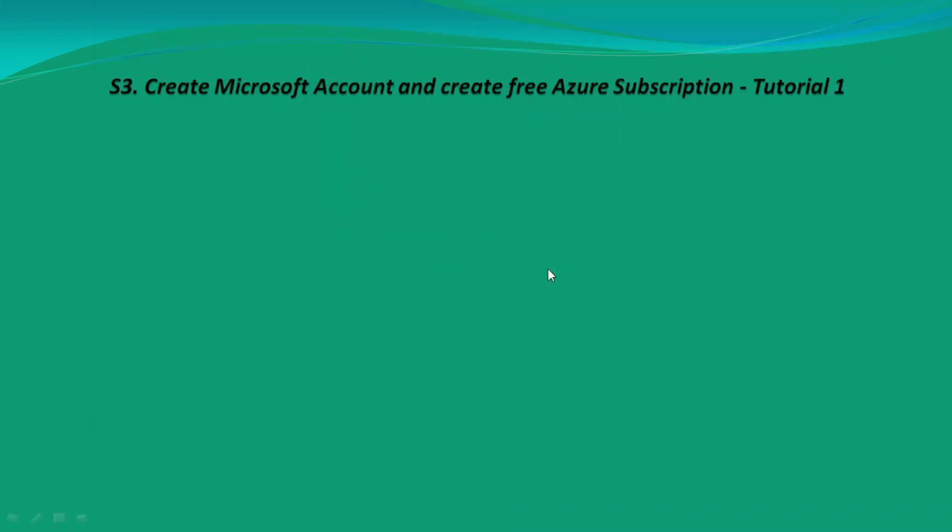Hi everyone, welcome to Thom Tech Tutorials. I am Thomas and this is the third session of Azure Data Factory Tutorial 1. In this session I am going to cover how to create a Microsoft account if we do not have one, and how to get a free subscription.